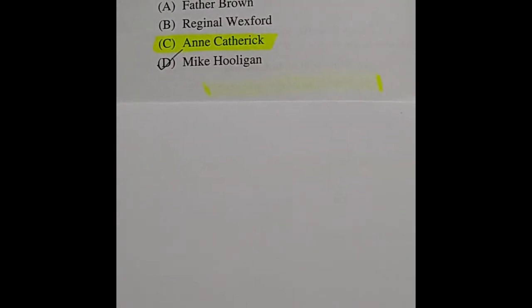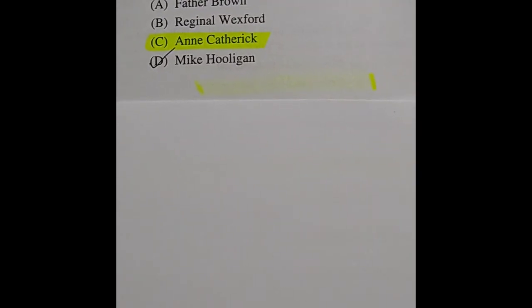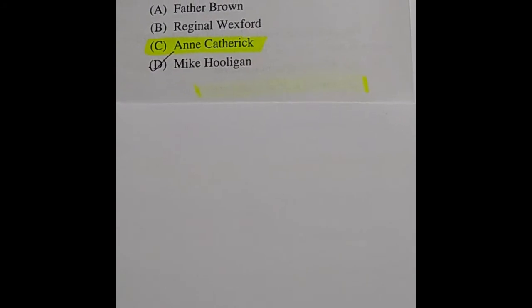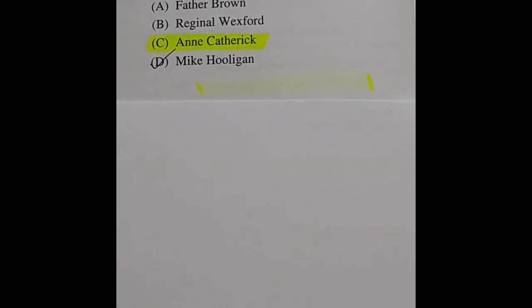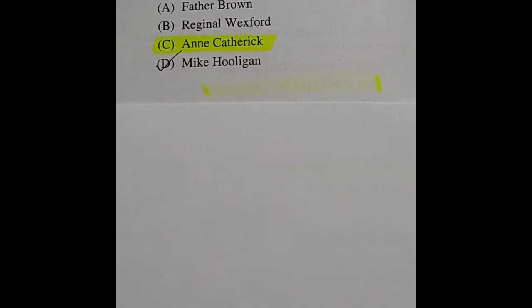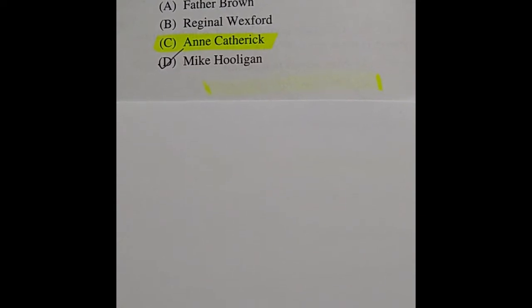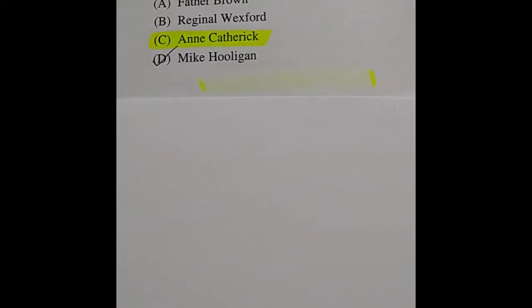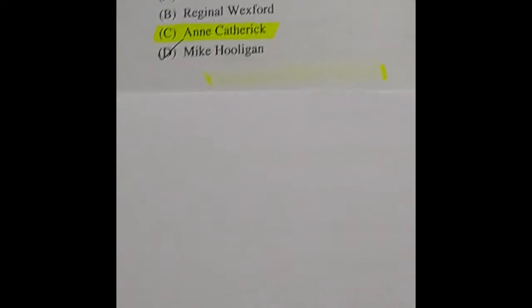Question 12: Which of the following is not a detective character? Options include Father Brown, Reginald Wexford, Enid Catholic, and Mike Hooligan. The right answer is Enid Catholic.